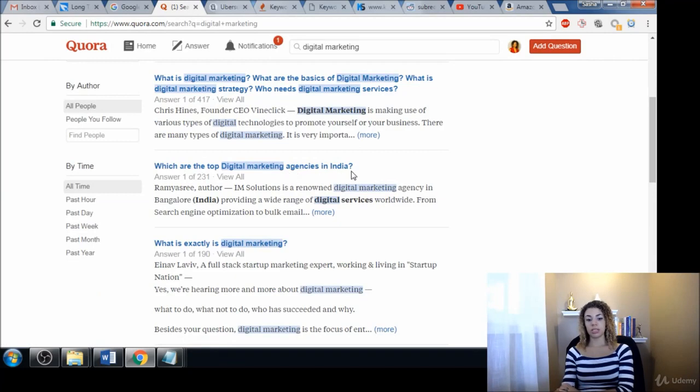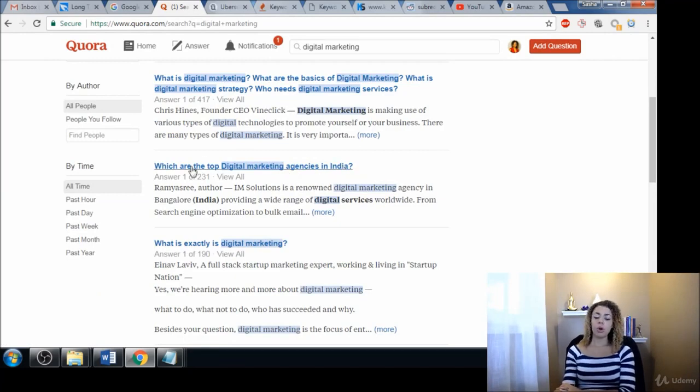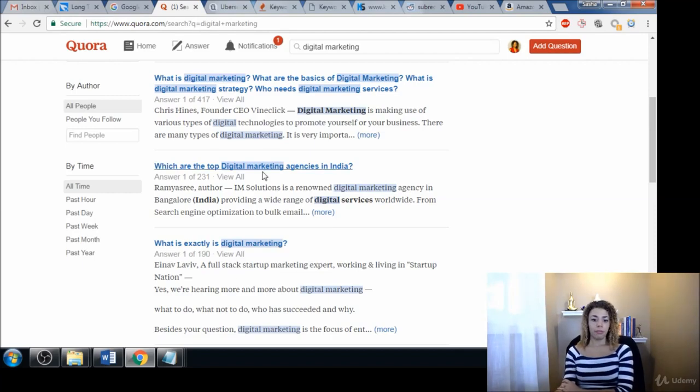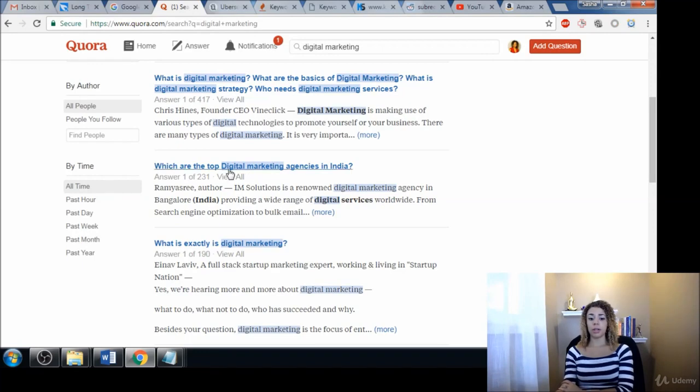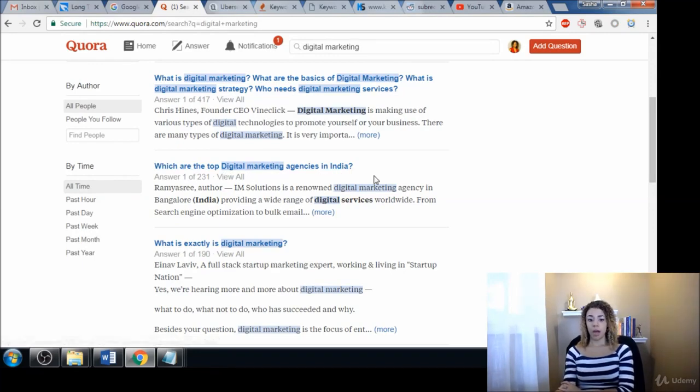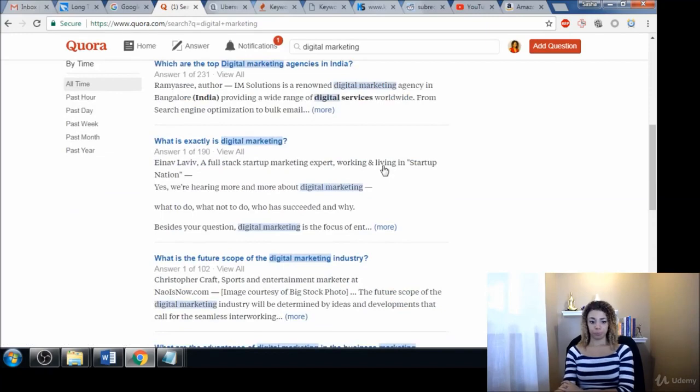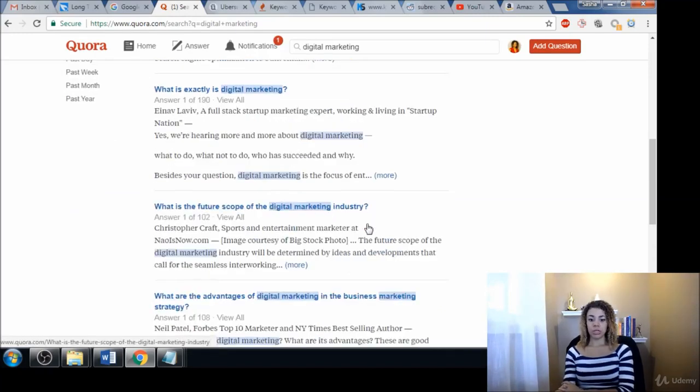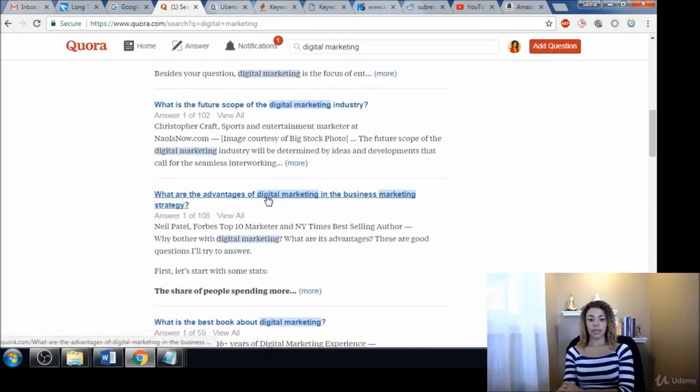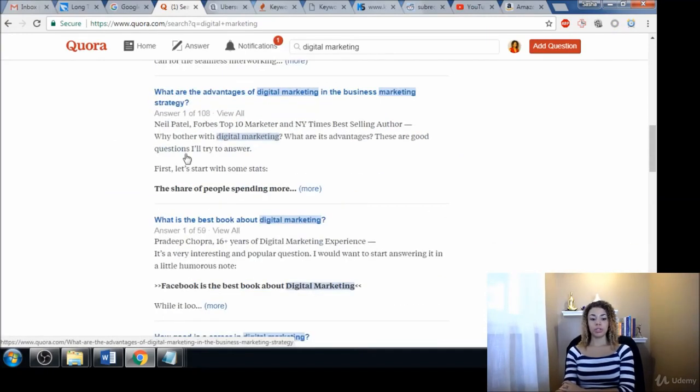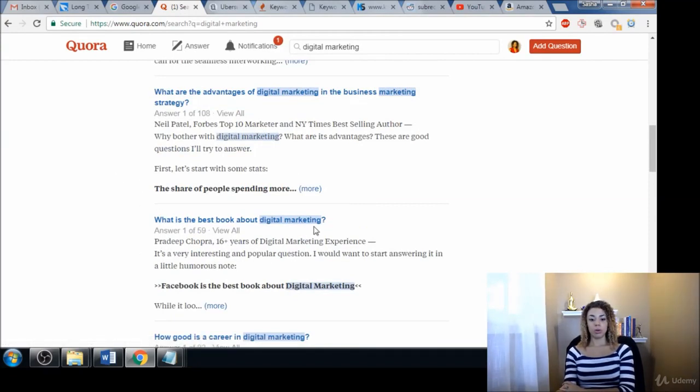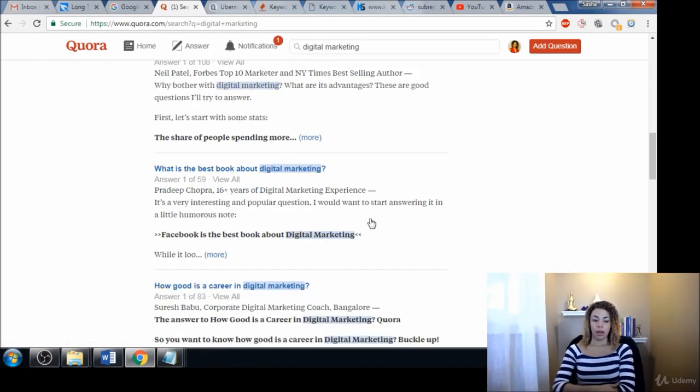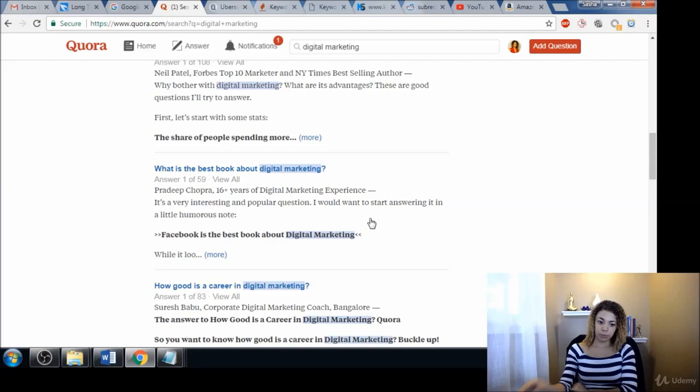Which are the top digital marketing agencies in India? Probably I wouldn't go with this one so much, especially because I'm here in the States. If you were in India, then that would be a good keyword to go after if you had a digital marketing agency. Digital marketing industry, advantages of digital marketing. You just kind of get where I'm getting these keyword ideas from. Best book about digital marketing. Digital marketing books, that's always a great keyword term, adding books to the end. Career in digital marketing.